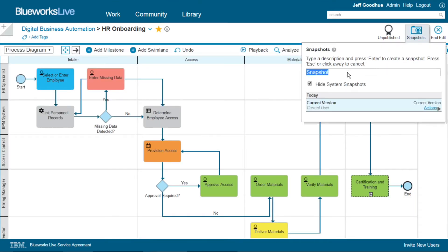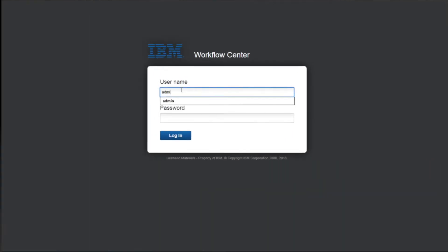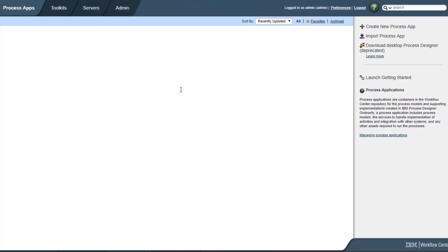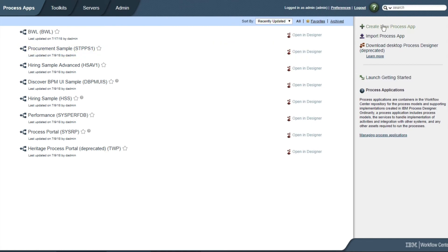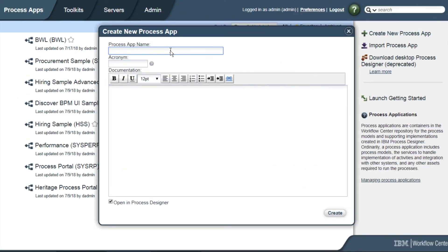Now, let's create a version 1.0 snapshot in BlueWorks Live and move to IBM Business Automation Workflow Center to begin automation and execution of this HR process.